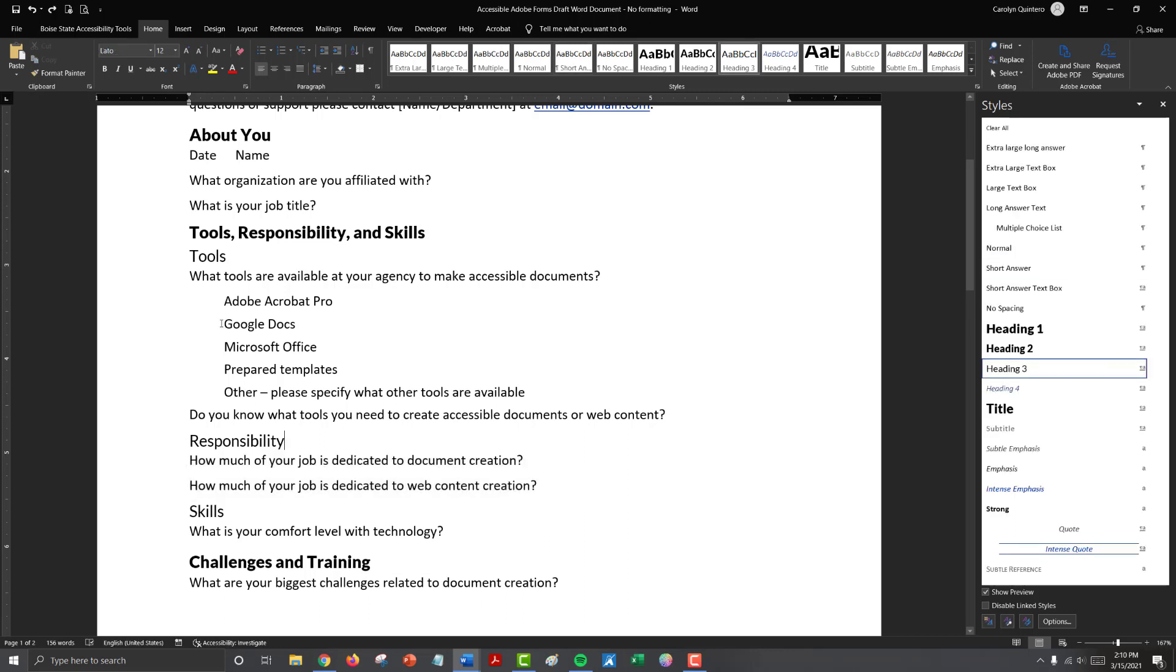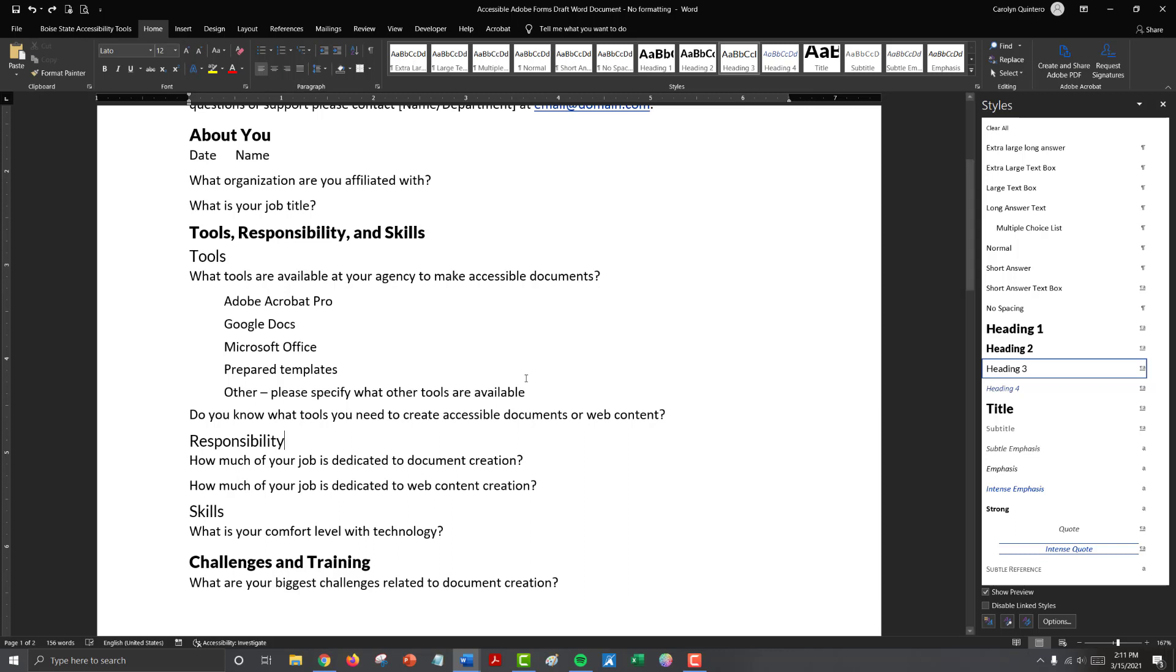So here we have Adobe Acrobat Pro, Google Docs, Microsoft Office, prepared templates, and other. Please specify what tools are available. And if you remember this other we want to have a text box with and we could add space underneath this option before our next question for the text box. But since we have multiple choice options, these four multiple choice options will have a checkbox and this other will have a checkbox, we have quite a bit of space to the right of the document that we could use for our form or for our text box area.